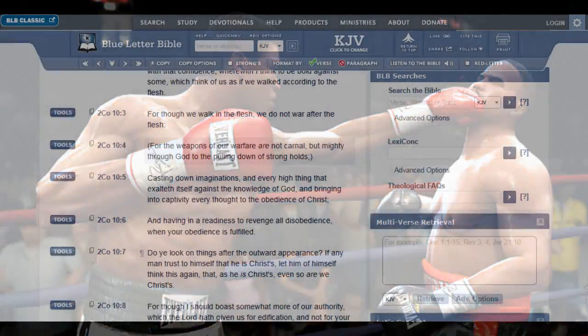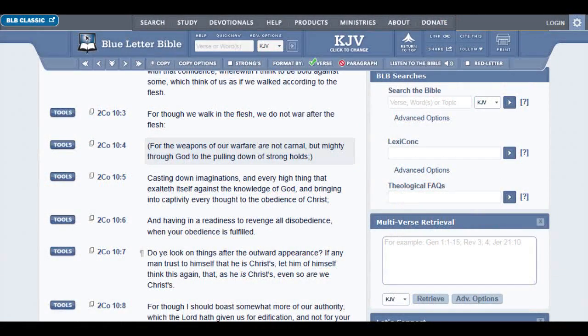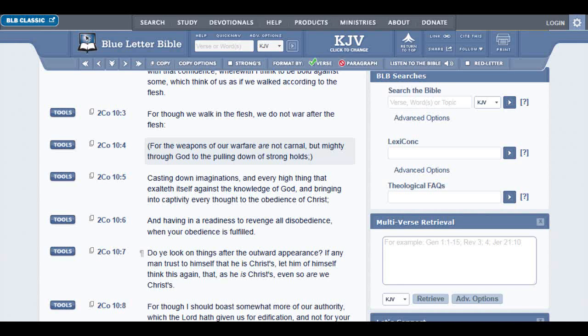I just want to look at 2 Corinthians 10, verse 4, and it reads, for the weapons of our warfare are not carnal, but mighty through Jehovah Barashim, Jehovah Shai, to the pulling down of strongholds.